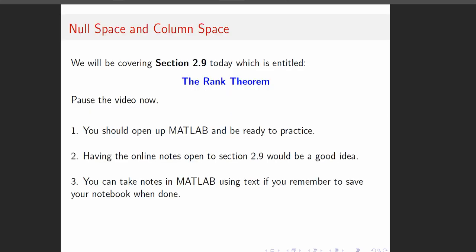We're in section 2.9, so you can pause the video and get everything ready that you need.